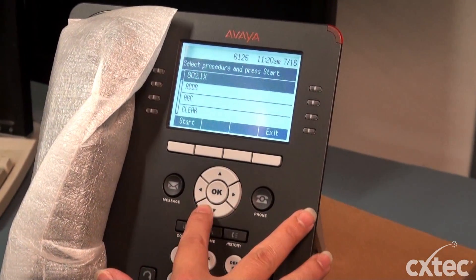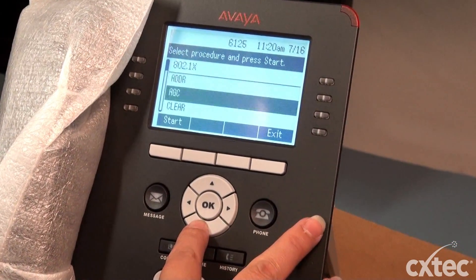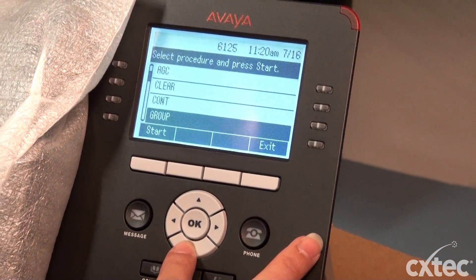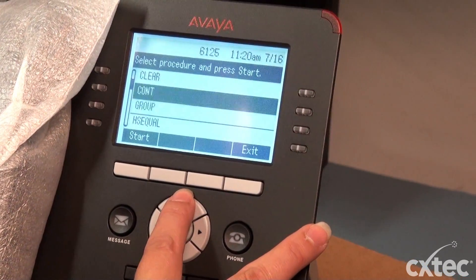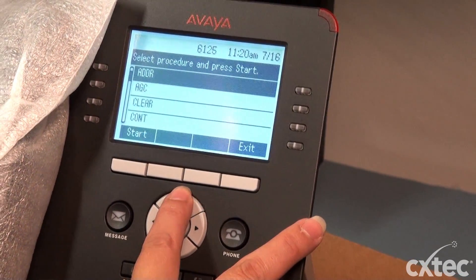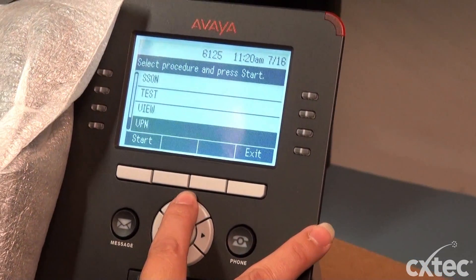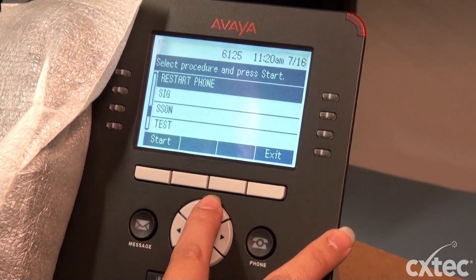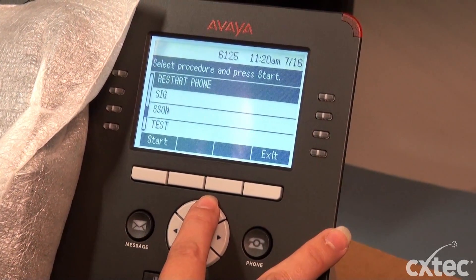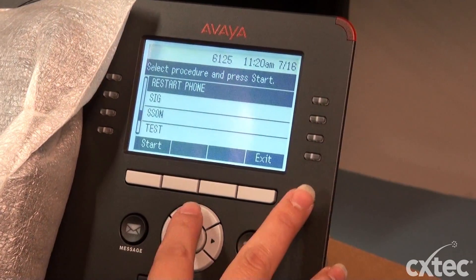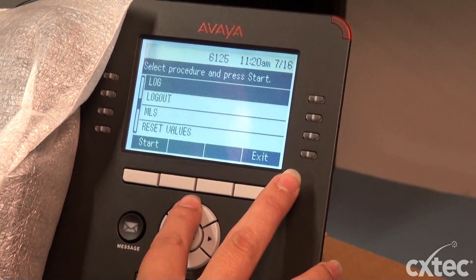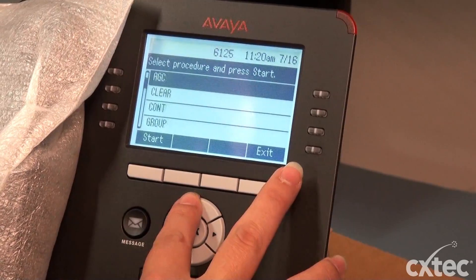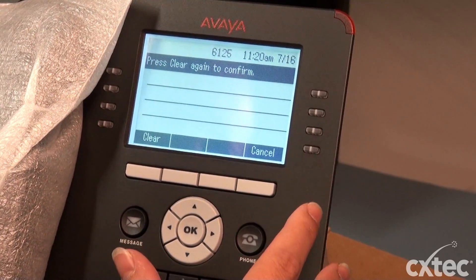But today we're just going to focus on the clear. A lot of people get confused and use the reset instead of the clear, thinking it's going to clear all the configurations out of the phone. But that actually doesn't clear all the configurations. And the restart phone will just basically restart your phone. So if you're really looking for a good hard clear, use the clear button.